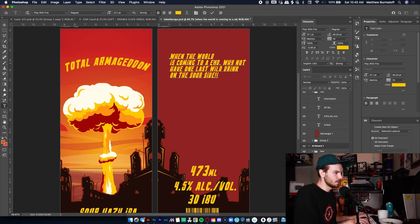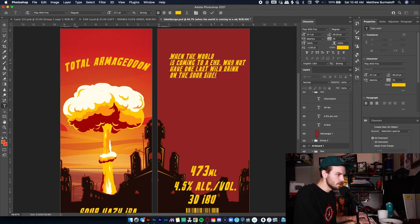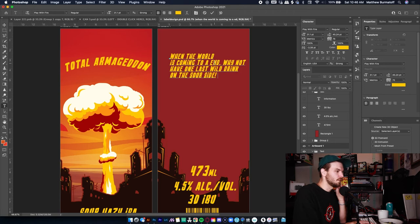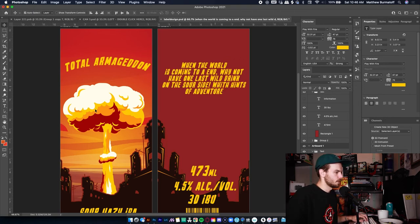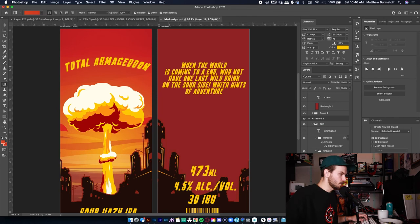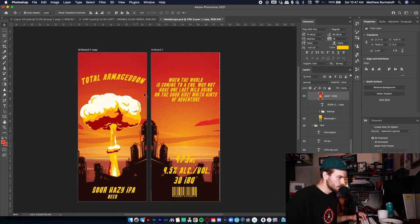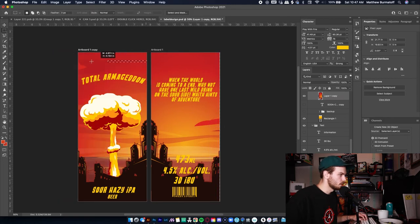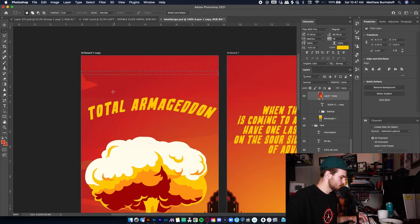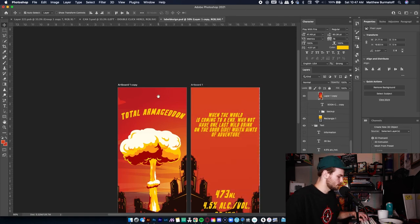4.5 percent — the worst is when a font doesn't have special characters, that's my gripe about designing. Let's put this little character up here. Why not have one last wild drink on the sour side? That's the fun description for the label.